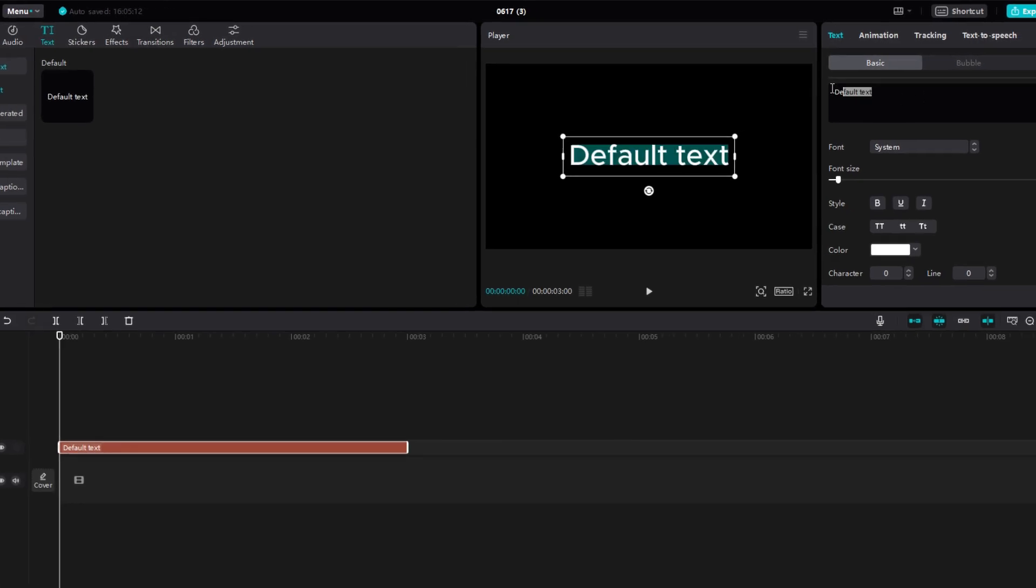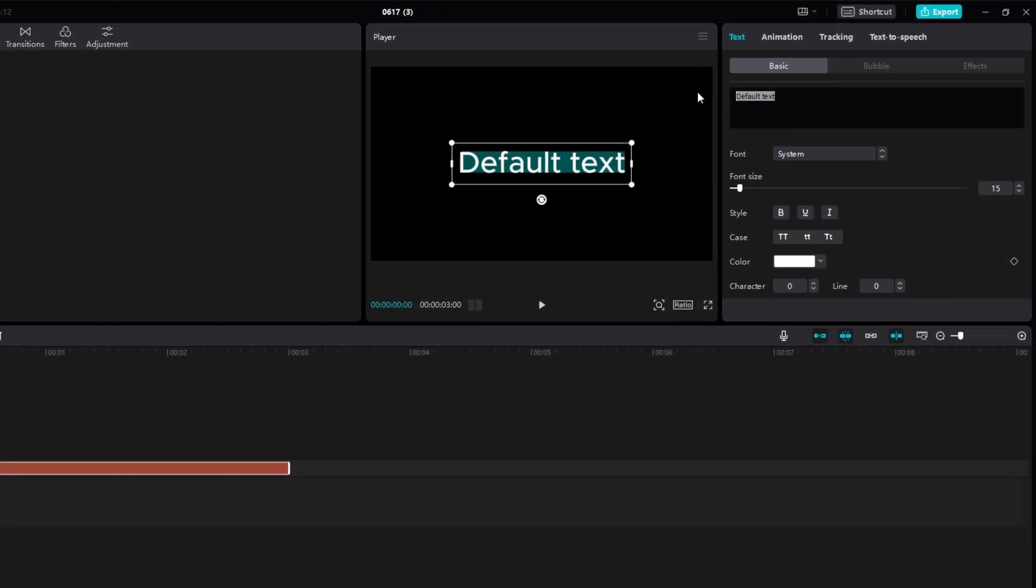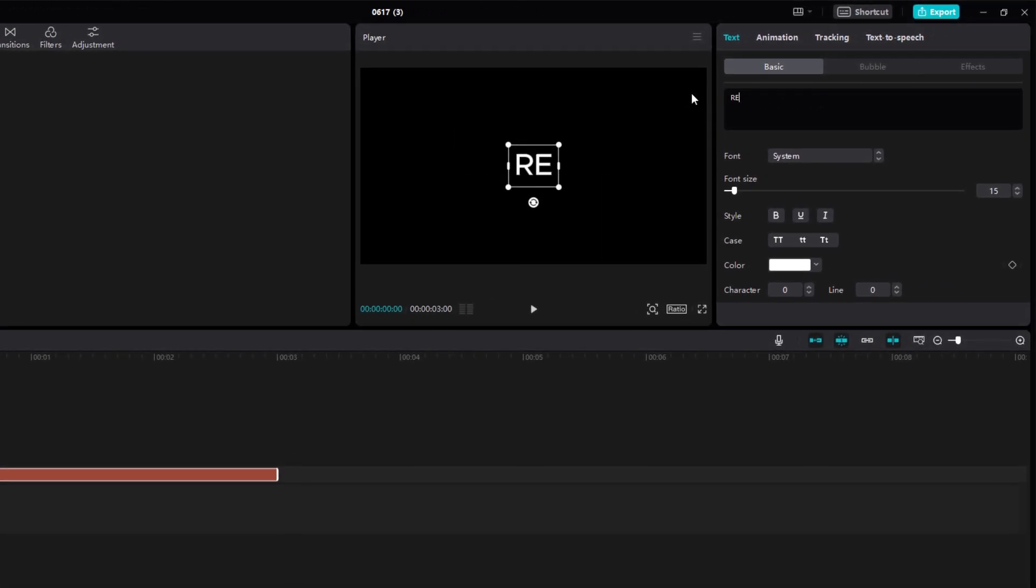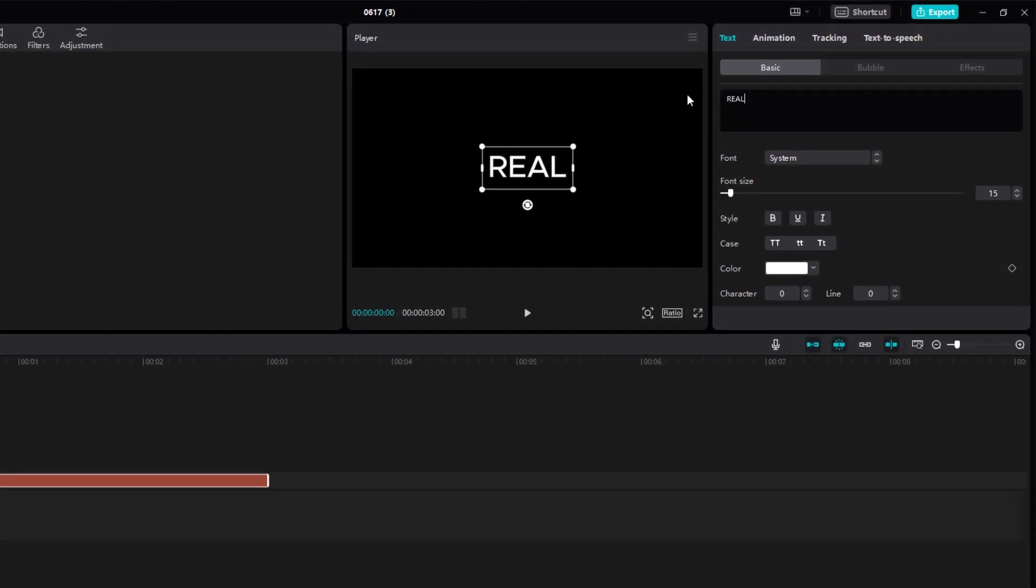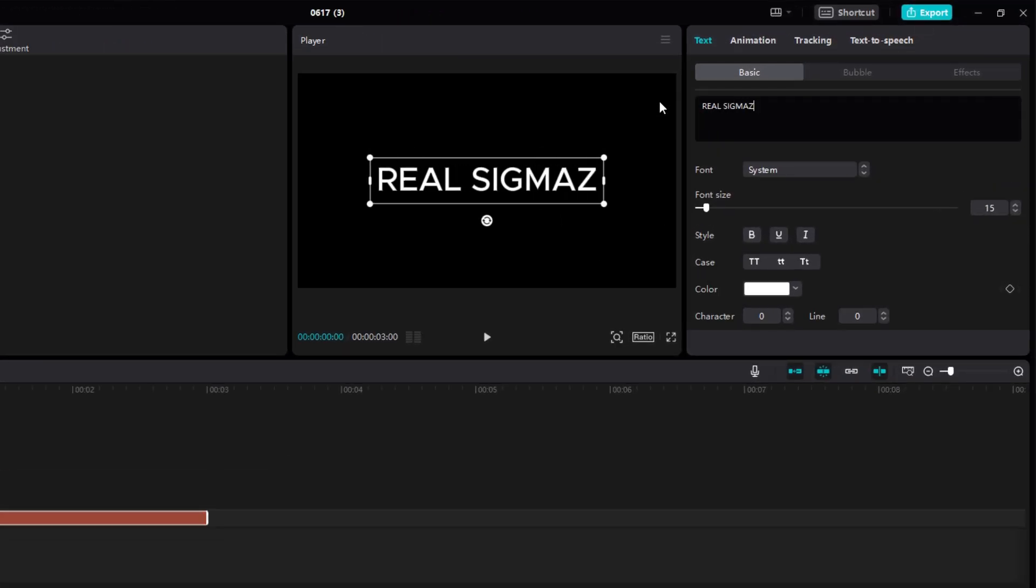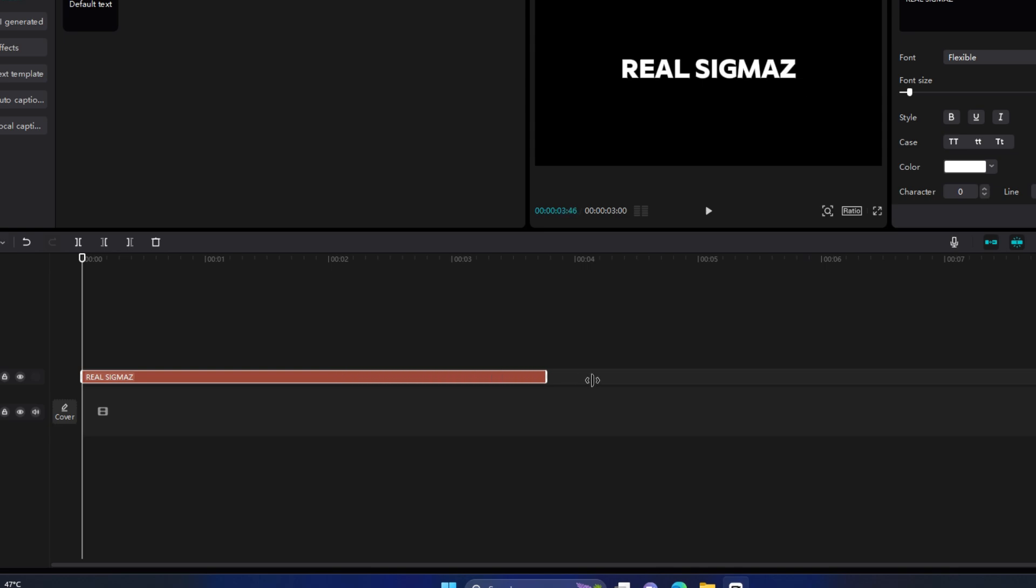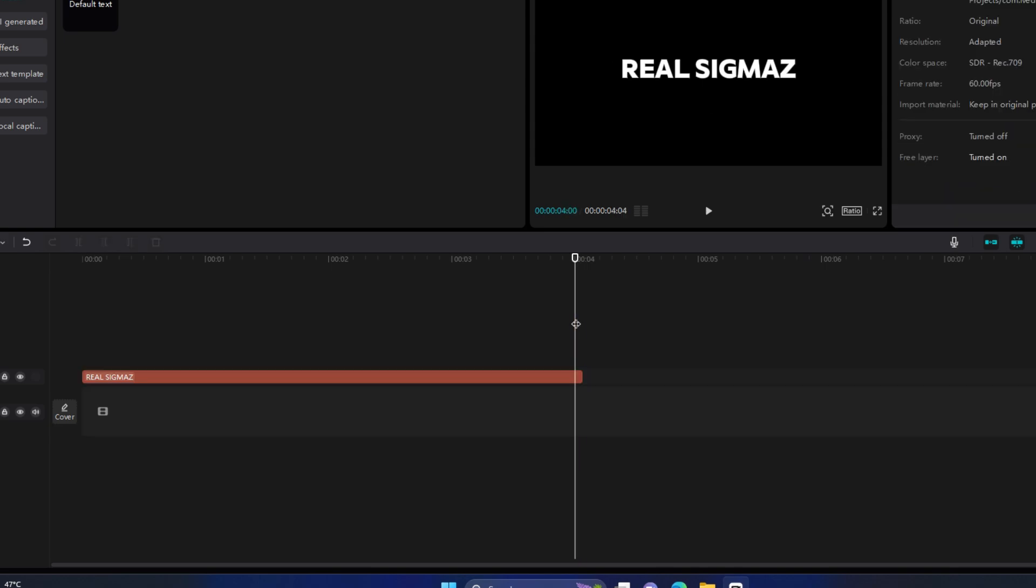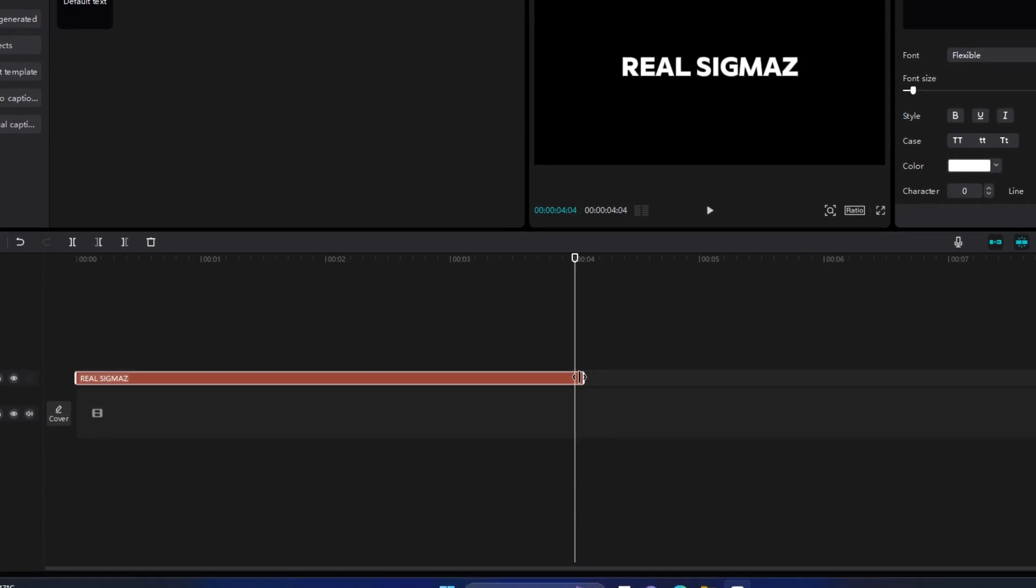First add a text and type your name, or anything you want. You can choose any font, it's your choice. Now make the length of the layer about 4 to 5 seconds.